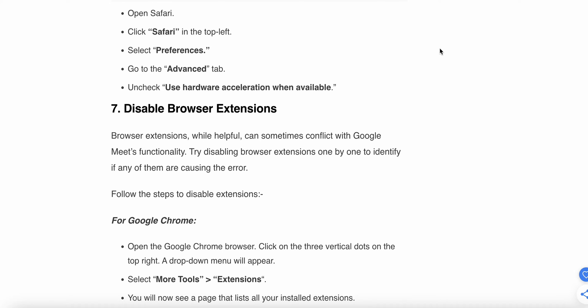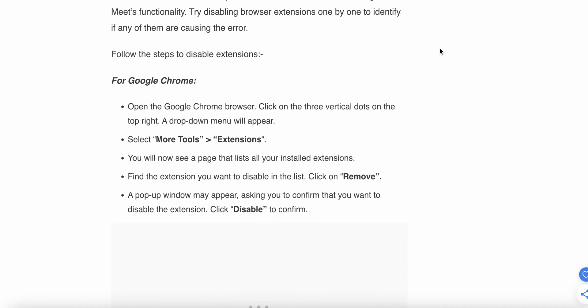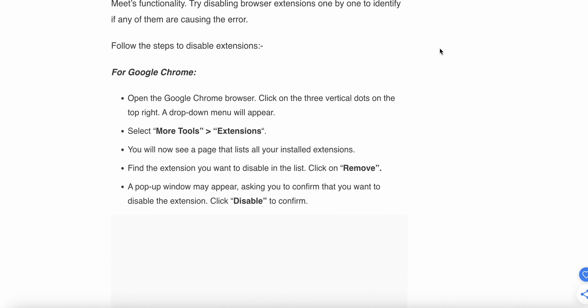Seventh step is disable browser extensions. Browser extensions, while helpful, can sometimes conflict with Google Meet functionality. Try disabling extensions one by one to identify if any are causing the error. For Google Chrome, open the browser, click on the three vertical dots, select More Tools, then Extensions. You'll see a page that lists all your installed extensions. Find the extension you want to disable, then click Remove. A popup window may appear asking you to confirm - click Disable to confirm.